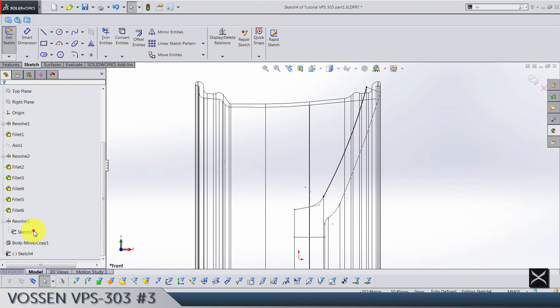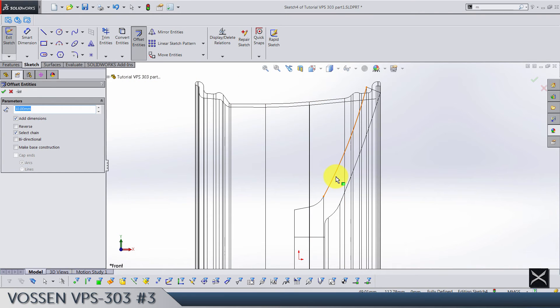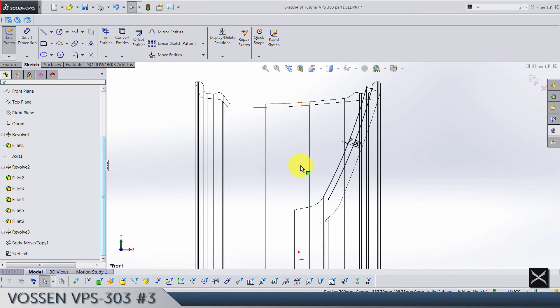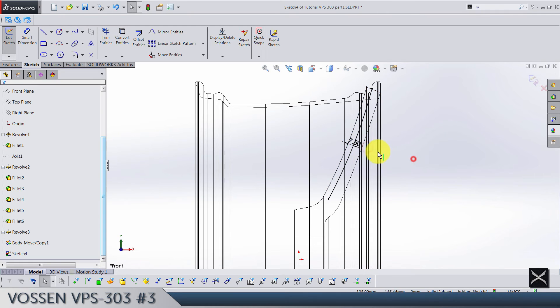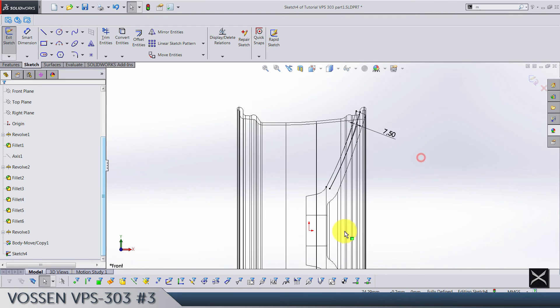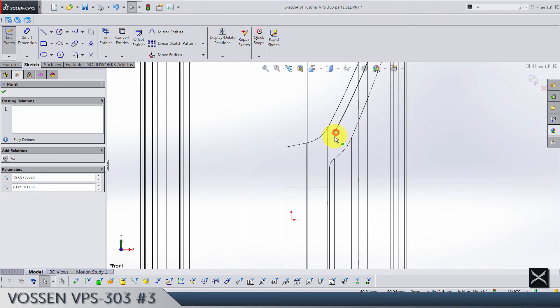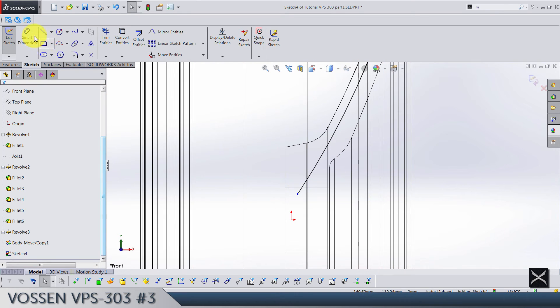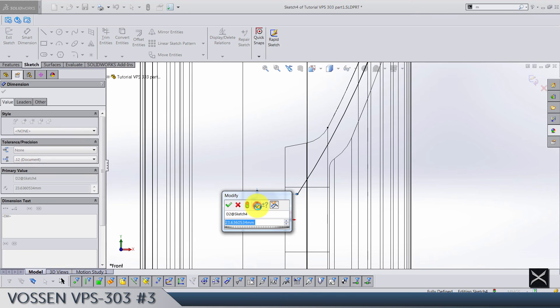Hide the sketch and let's offset this line to the right side by 7.5. Now make sure that this one is gonna be for construction, and drag these points down to somewhere around here. We need dimension between origin and this point is gonna be 10.